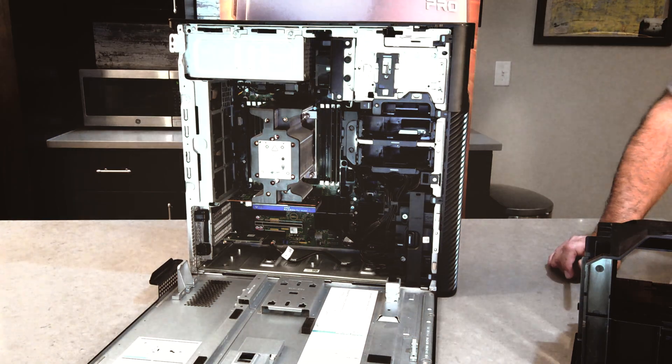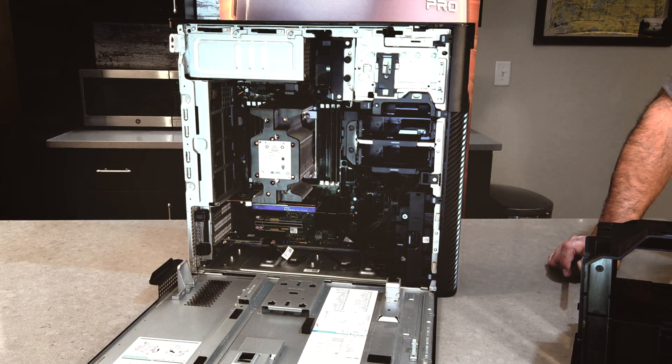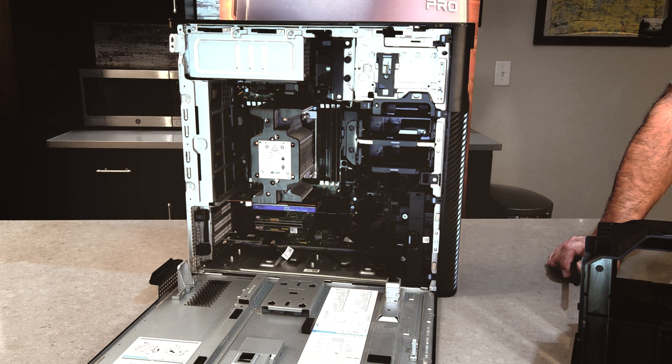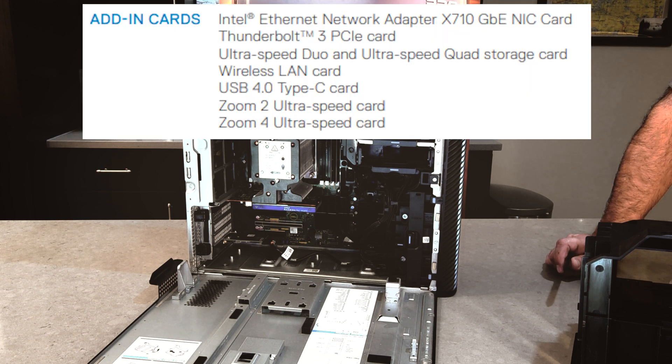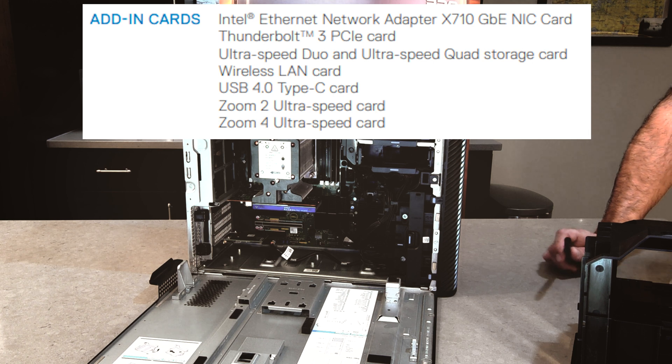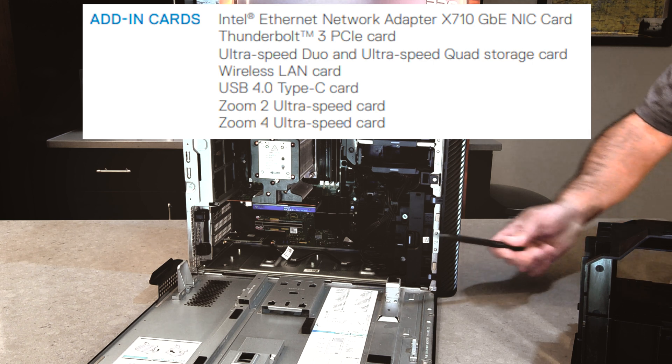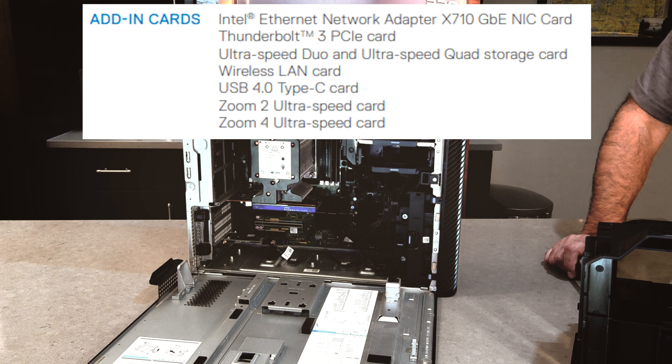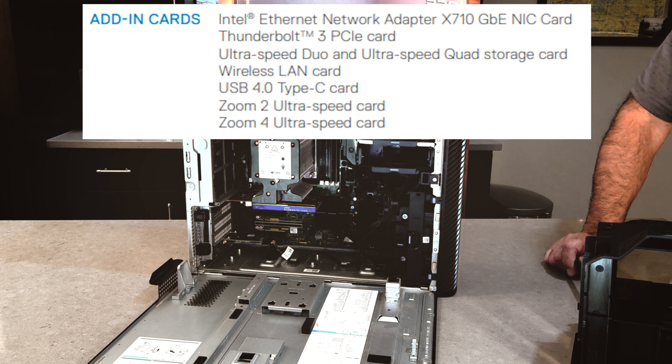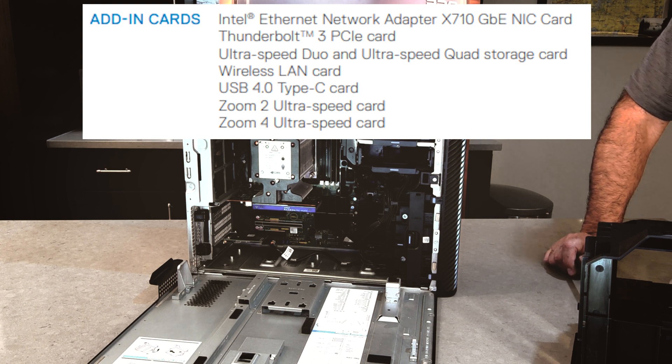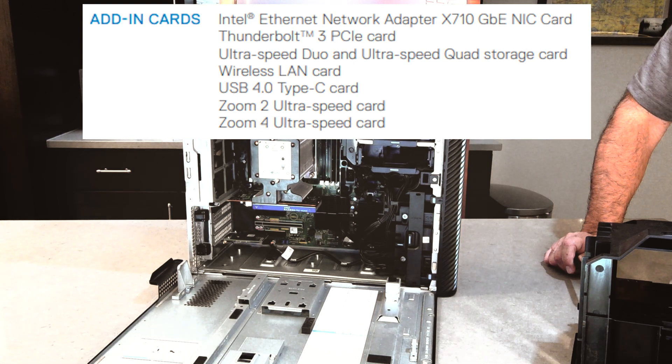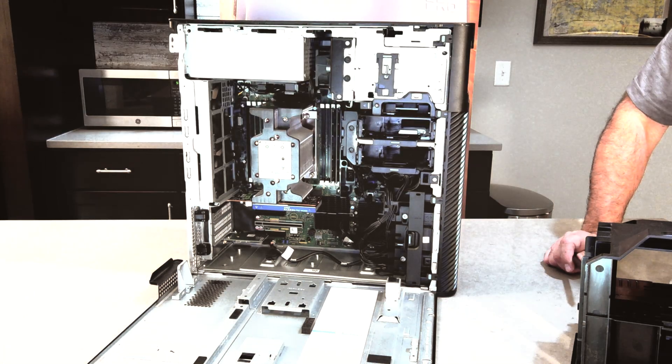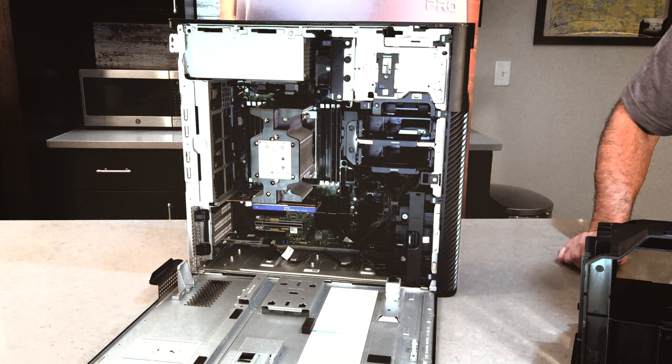A couple of the things that you can put in there. You can also put the Intel Ethernet network adapter, the X710 NIC card. You can put a Thunderbolt 3 PCIe card in there. I showed you the wireless card. You can even put a USB 4 type C card. So if you want additional type C ports, you can. So that is a look at the inside of the machine.